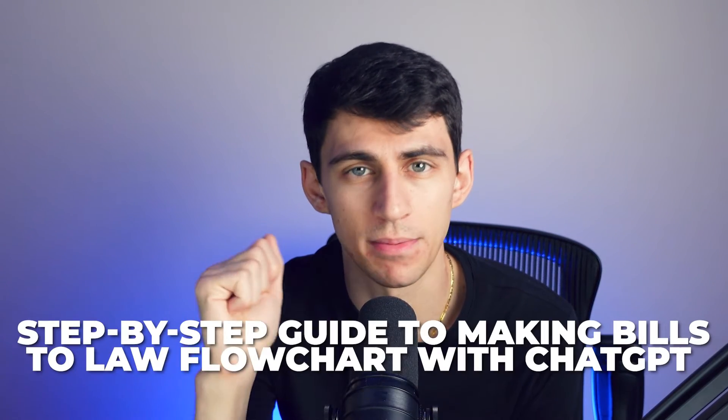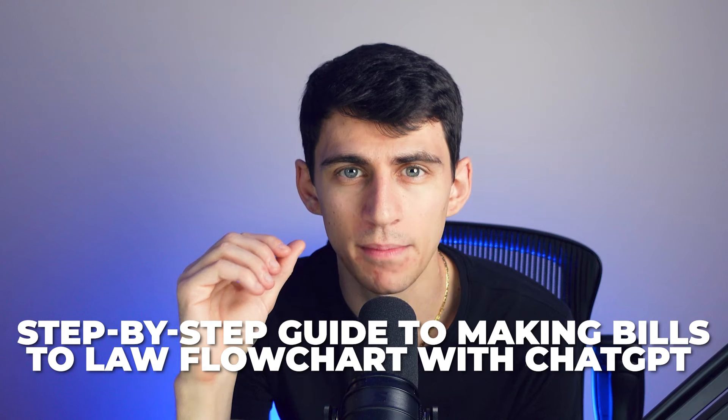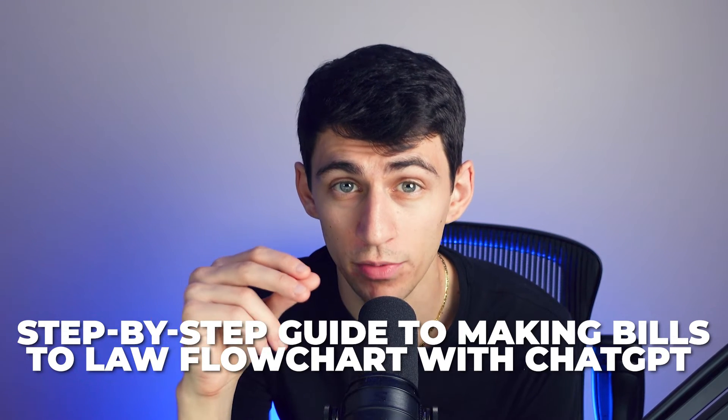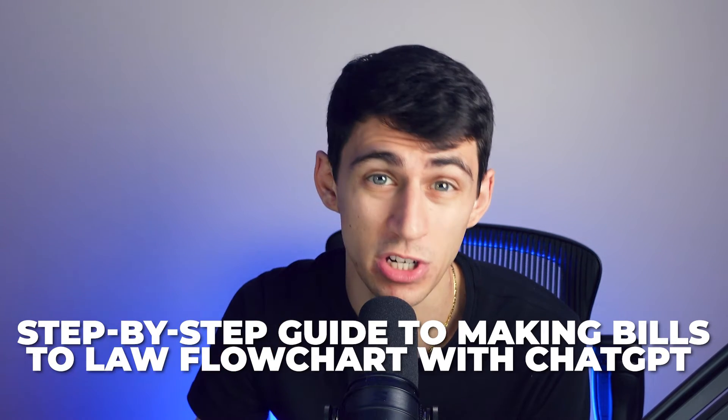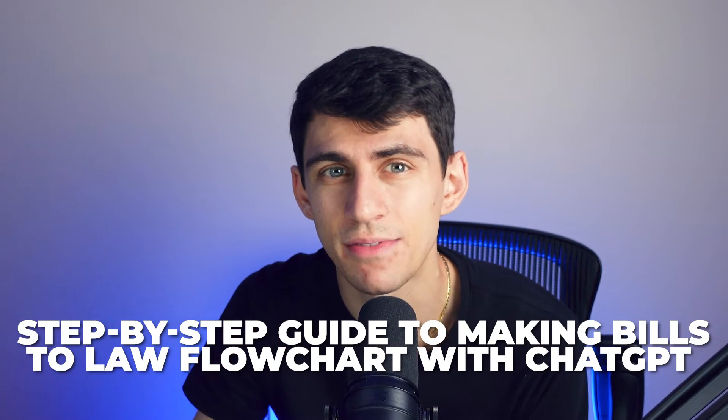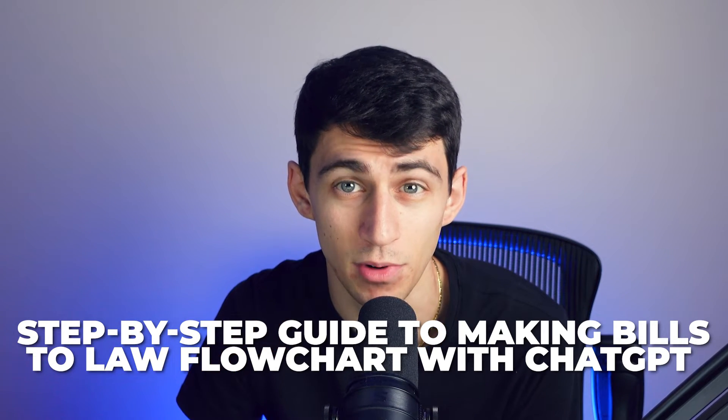Flowchart optimization using these features gives your flowchart a power boost. It enhances the overall clarity and functionality, making it a more effective tool for decision making. By refining process details, addressing logic expectations, and effortlessly adding new processes, you're ensuring that your step-by-step guide for making bills to law flowchart with ChatGPT remains a valuable asset throughout your project.